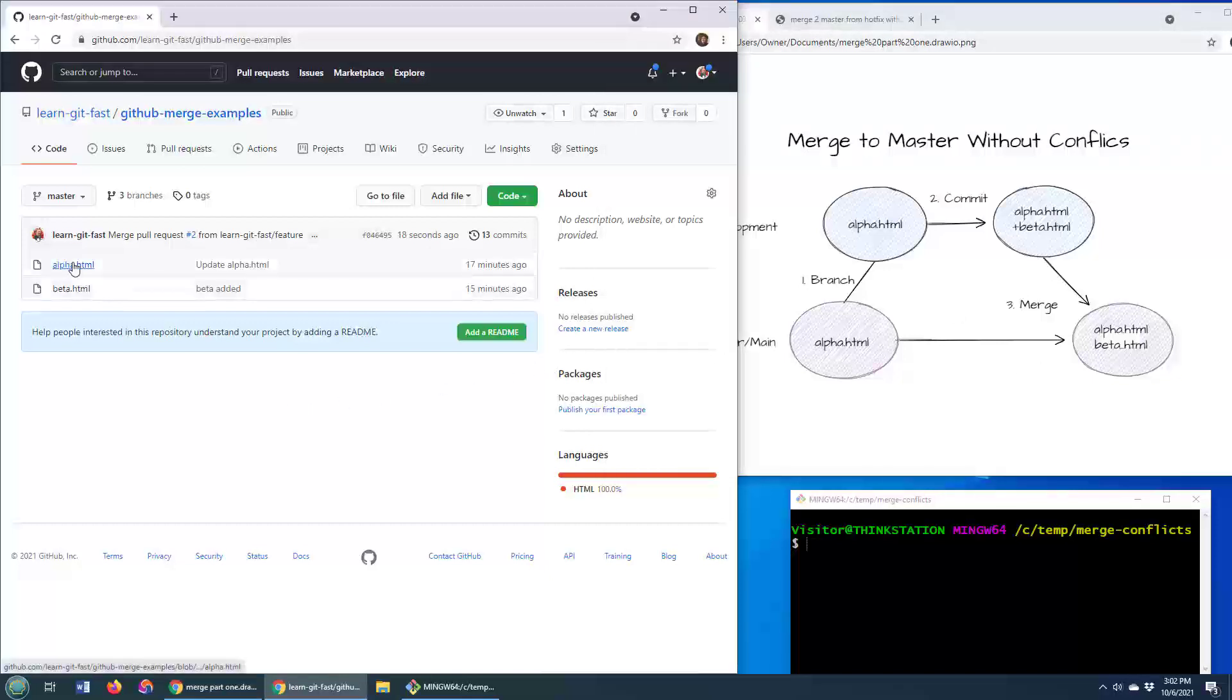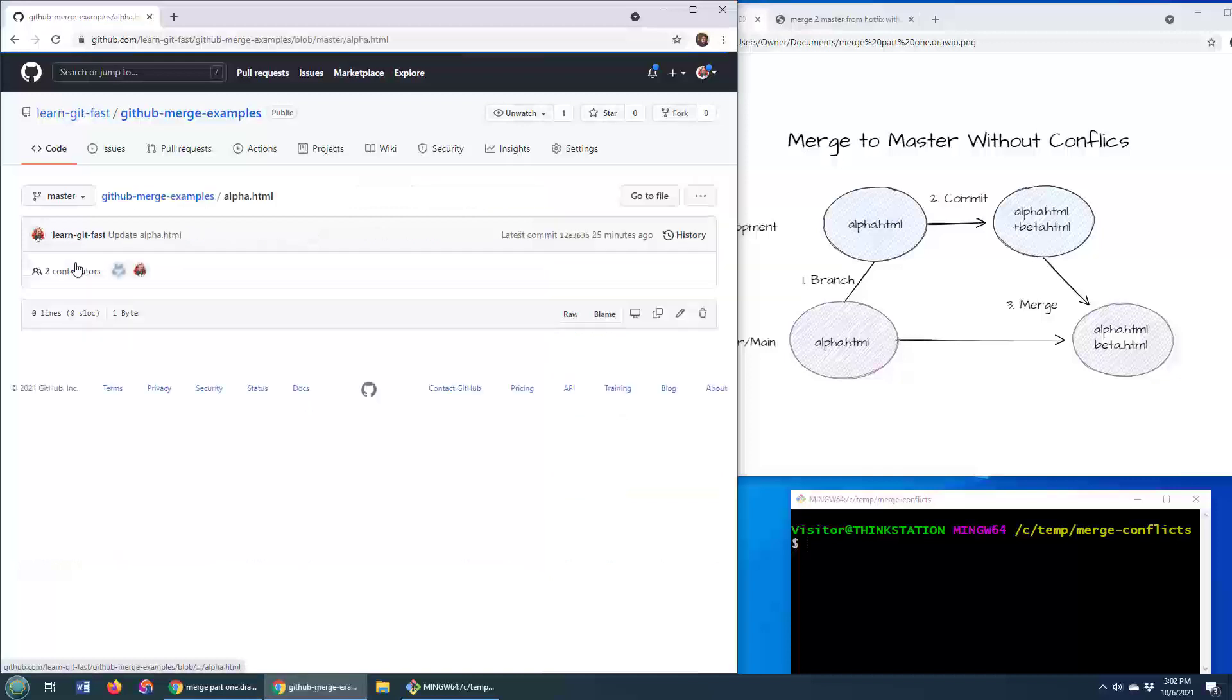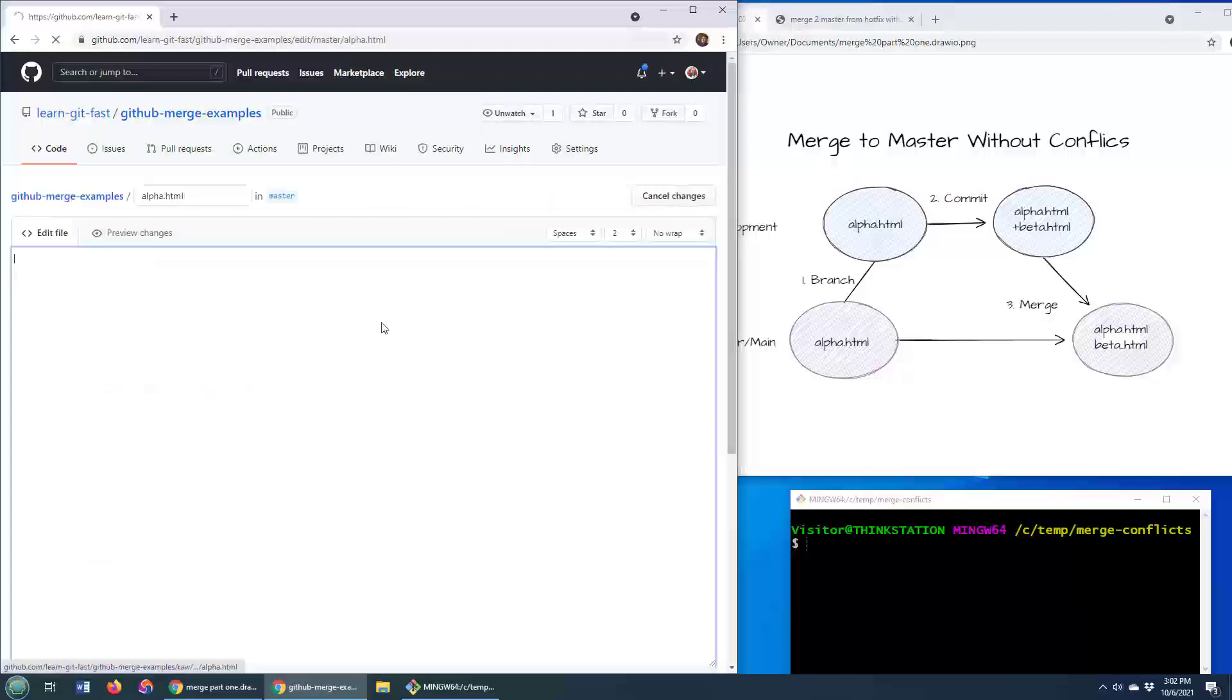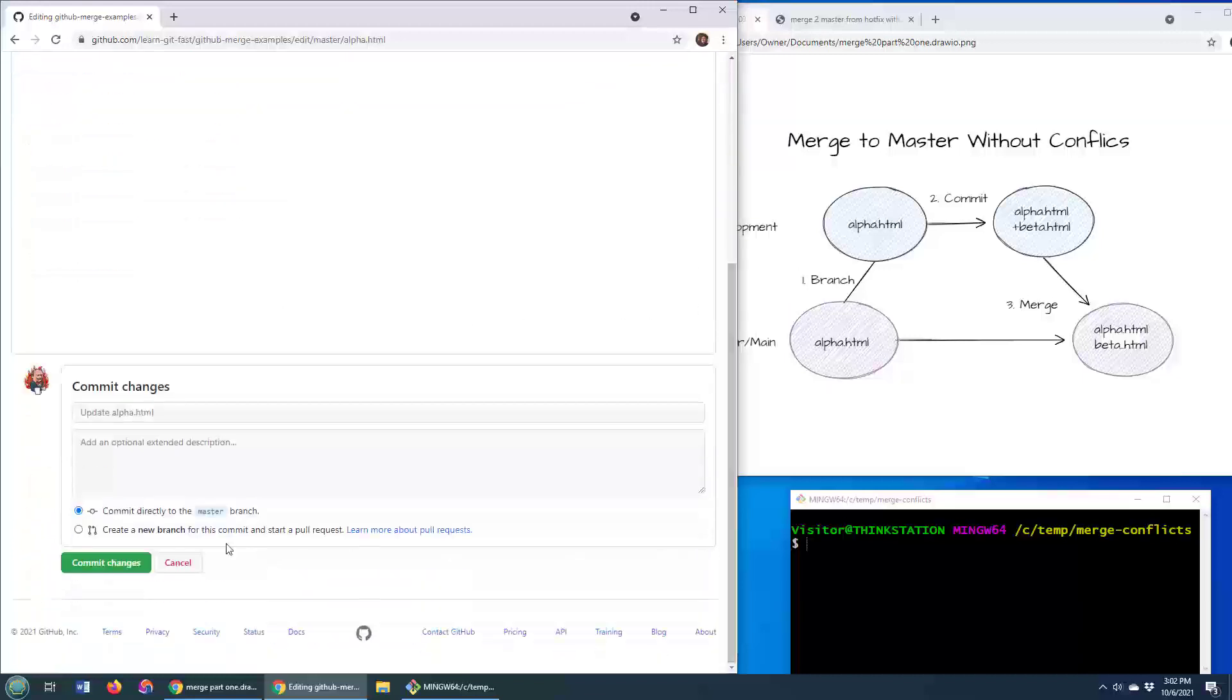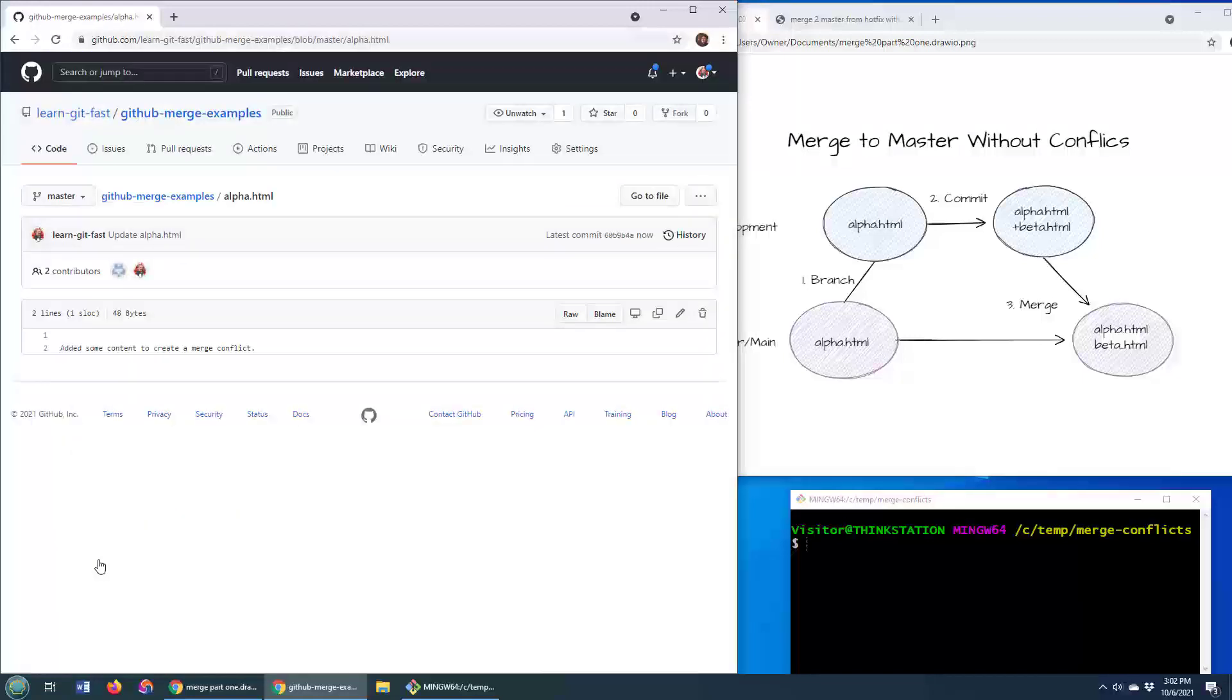Now I'm going to do something a little different here. Here's that alpha file, and I'm going to add a little content into it. I'm going to add some content to this alpha.html file and do a commit. This is now a commit on the master branch.